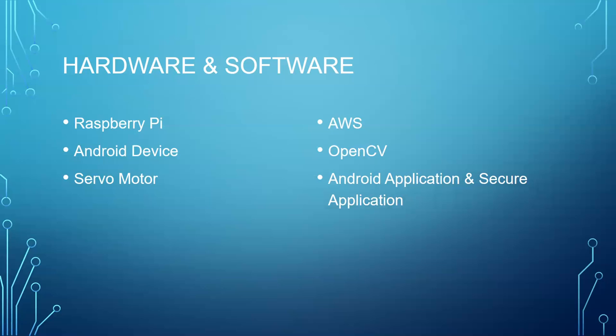There would be no registration from the Android application for security purposes. The Android application would simply click a photo and upload it to the AWS server. The AWS server would compute the result from the image, send it to the Raspberry Pi, and flash the screen on the Android device. The security application would be deployed at secure locations like the building's security department where people can register themselves into the system. These two applications are separate because if someone gets their hands on the Android application, they could easily insert themselves in the system.